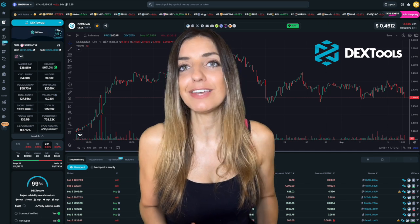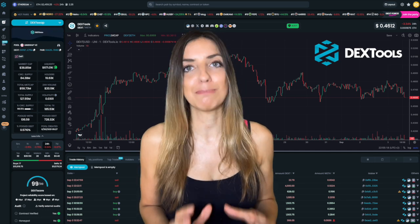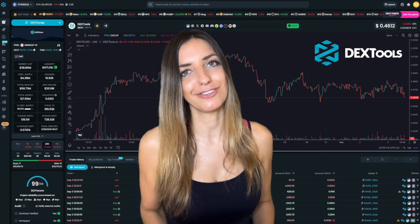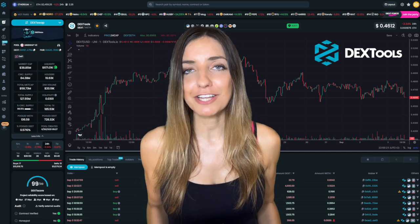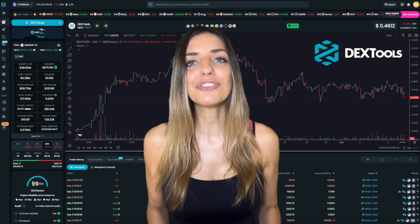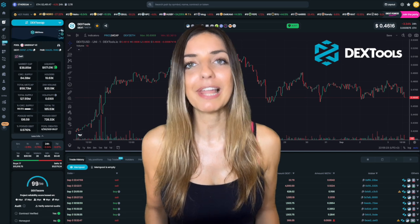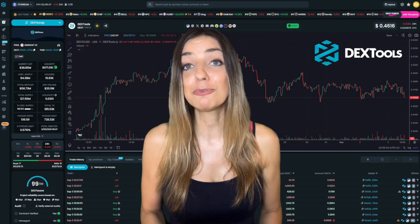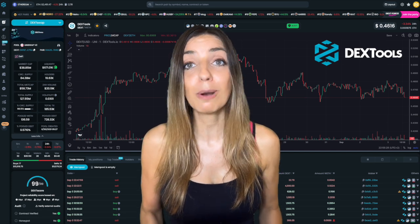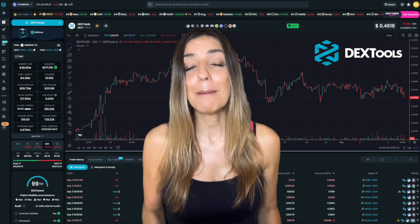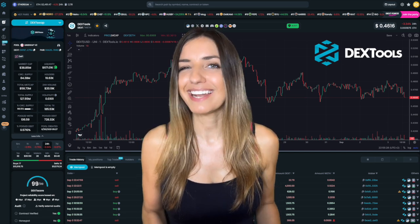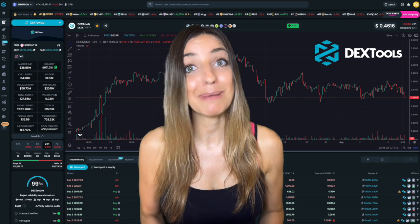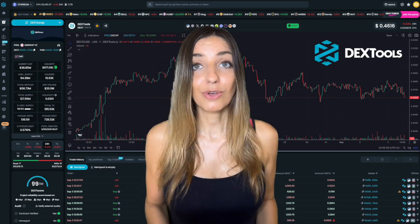It's like having a control center for all DeFi trading activities, which makes it much easier to make smart trading decisions. If you are involved in DeFi trading, DexTools is an essential platform that helps you stay on top of the market by providing information that other traders might not have.